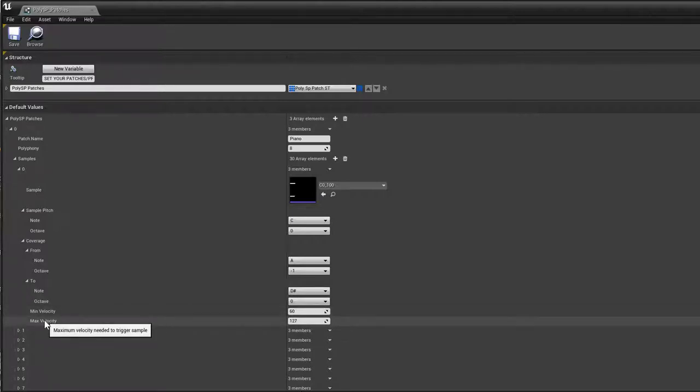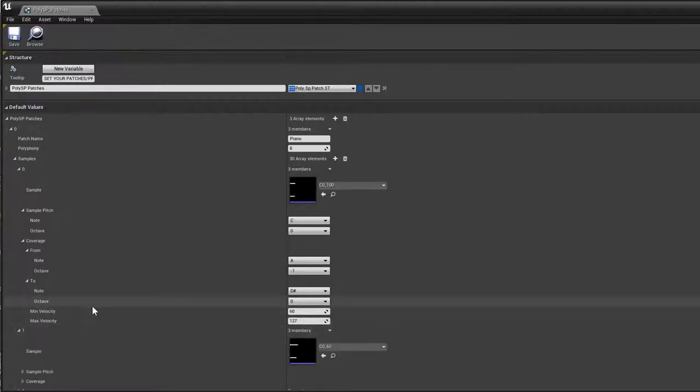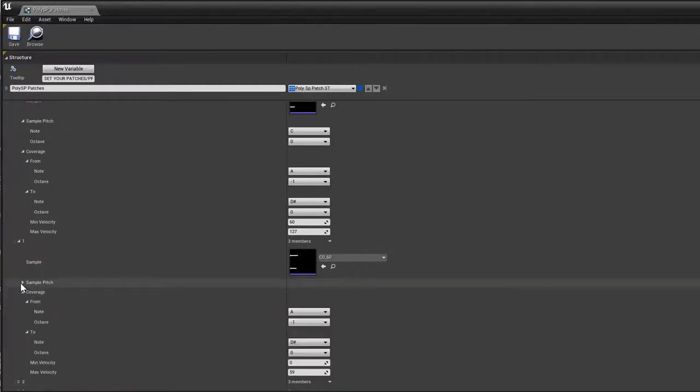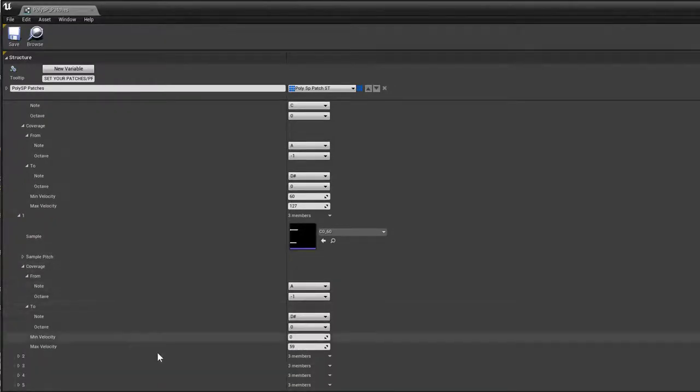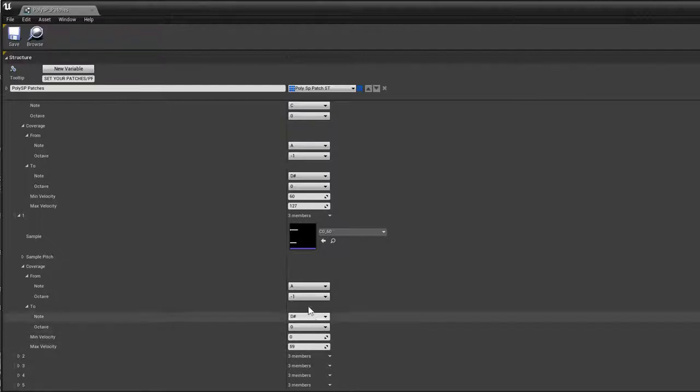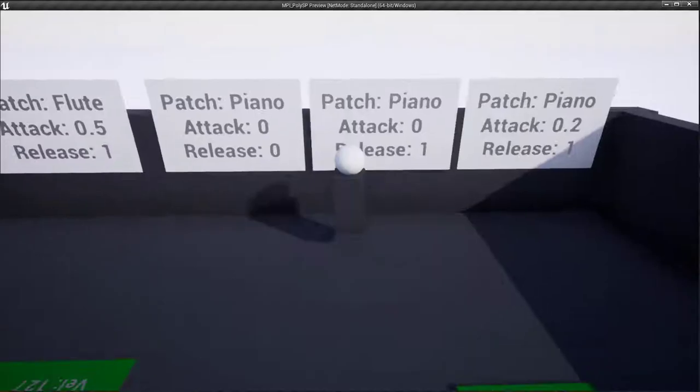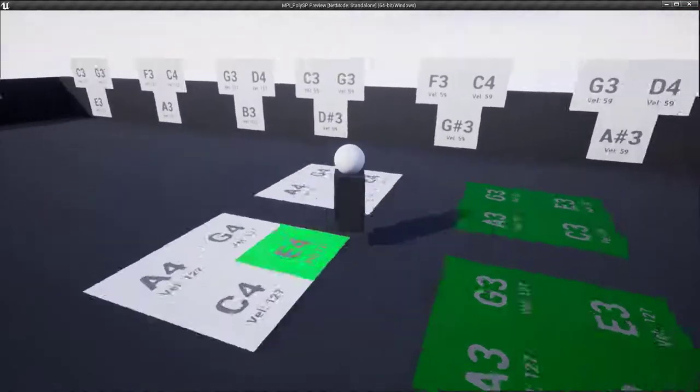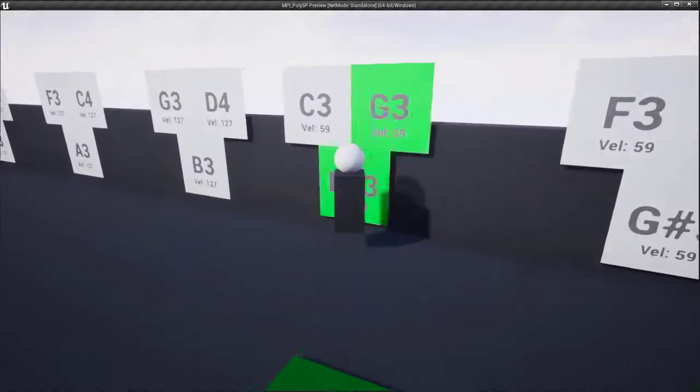It does not come with fancy functionality like Reverse, Scrub or Pitch Shift. It is meant for accurate playing of individual musical notes. This component is part of a music toolset I'm building.